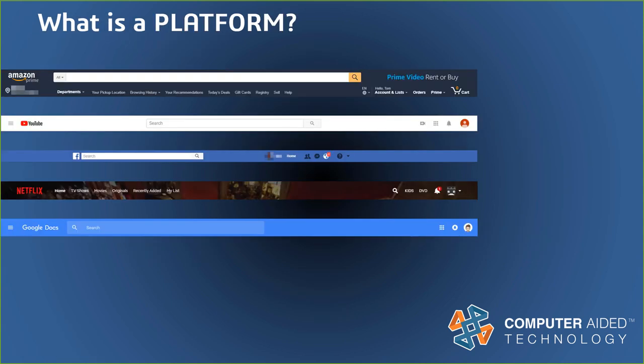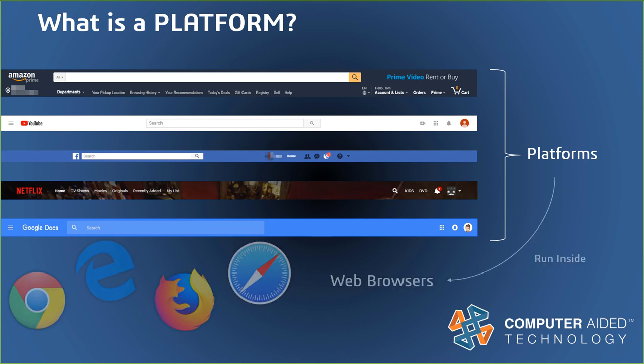Facebook, Amazon, YouTube, Netflix, Google Docs, these are all universal platforms that users are comfortable with. Some of them, like Google Docs, are even considered collaborative platforms. And they all run on a web browser.